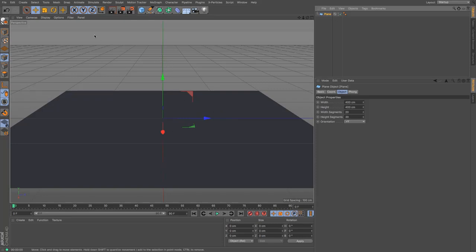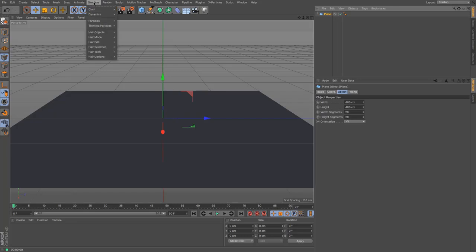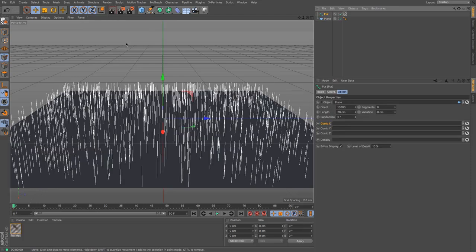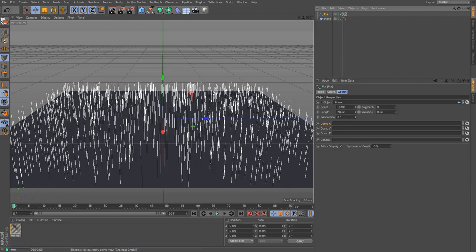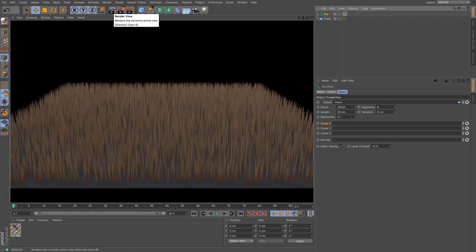And then I'm going to create some fur and that's really easy to do by just going to simulate hair objects and add fur. And there you go instantly we can see that we've got these guides.